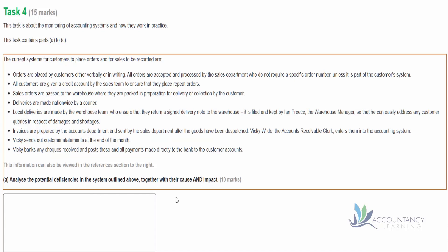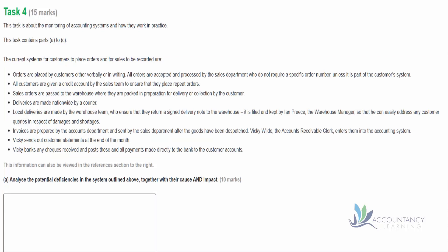So when we start reading this, we'll discover this is about the sales system. Make sure that you haven't simply memorized potential weaknesses in the sales system and then just fill your answer with memorized answers. You need to make sure that your answer relates to the information provided in the scenario. So this question is assessing your analysis skills, not your memory skills. Let's go through the information now, step by step, and see if we can identify those weaknesses. I'm going to use the highlighter tool provided in the exam software to help us pinpoint the particular issues.